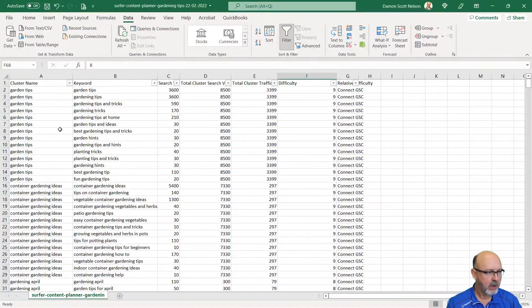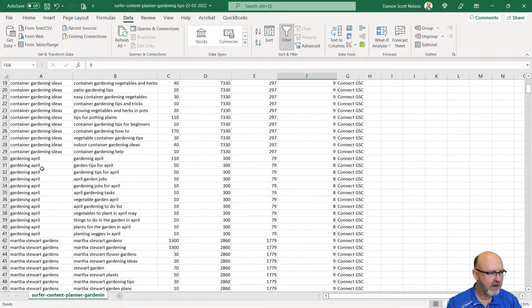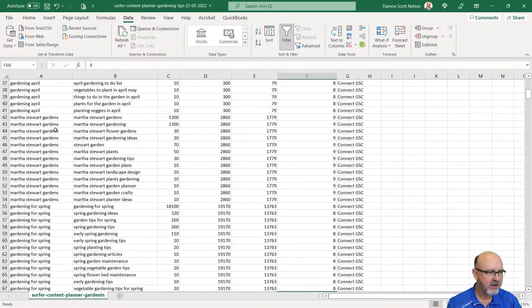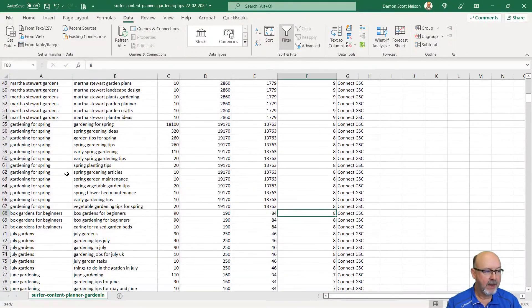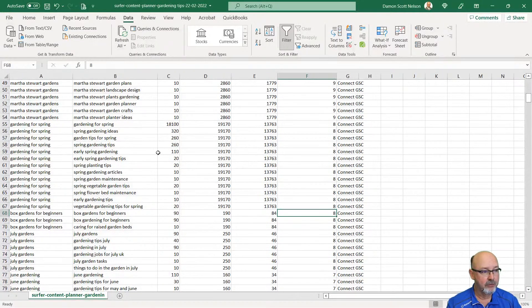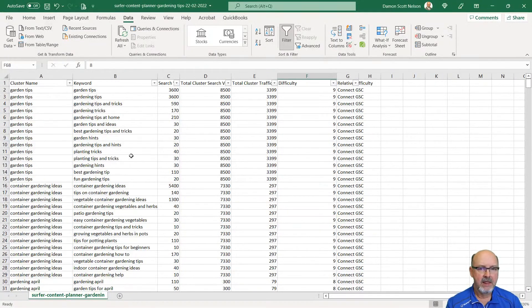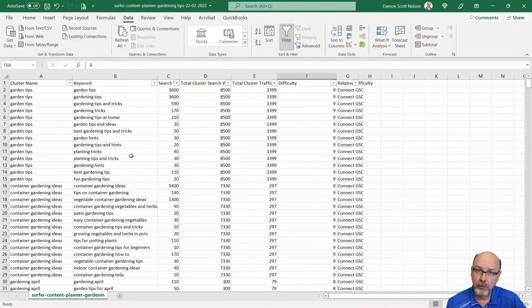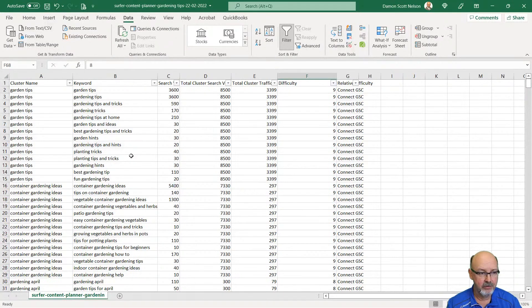Garden tips, container gardening ideas. You can see this. Martha Stewart Gardens. These are going to be good pages that I'm going to run through. Gardening for spring. I'm going to take these keywords and run them through an Article Forge campaign in RSS Masher.